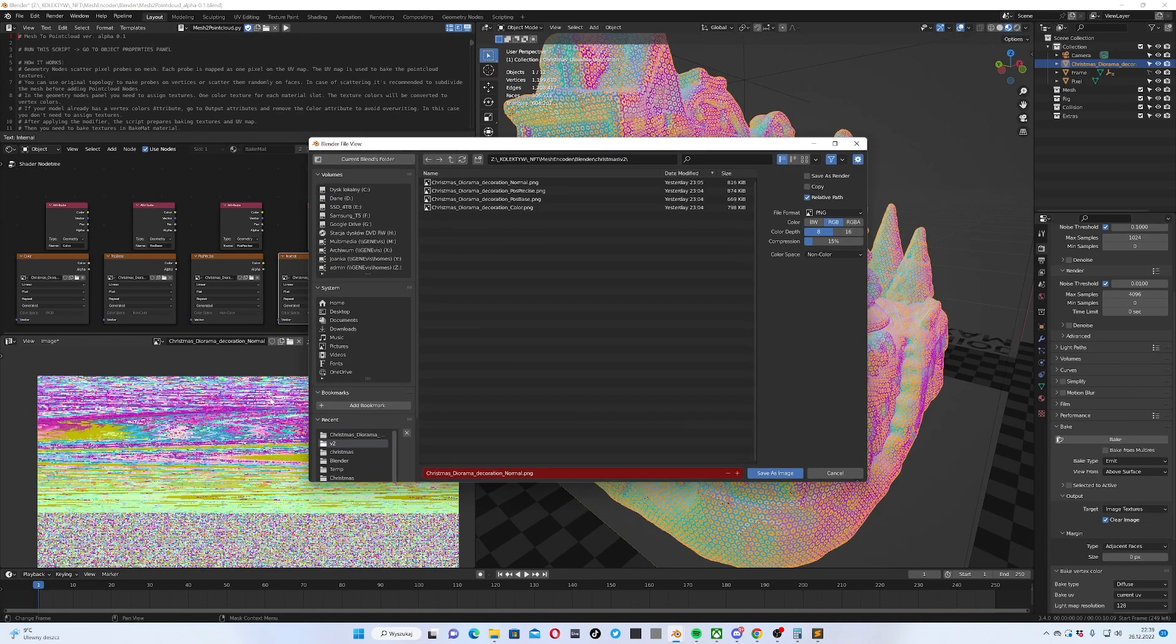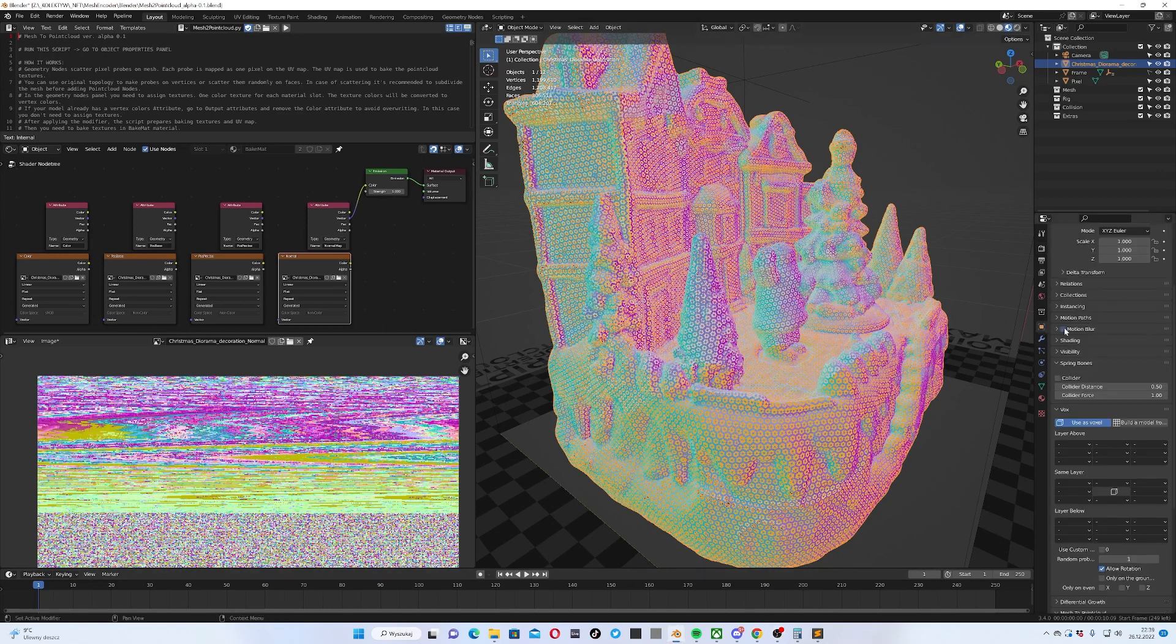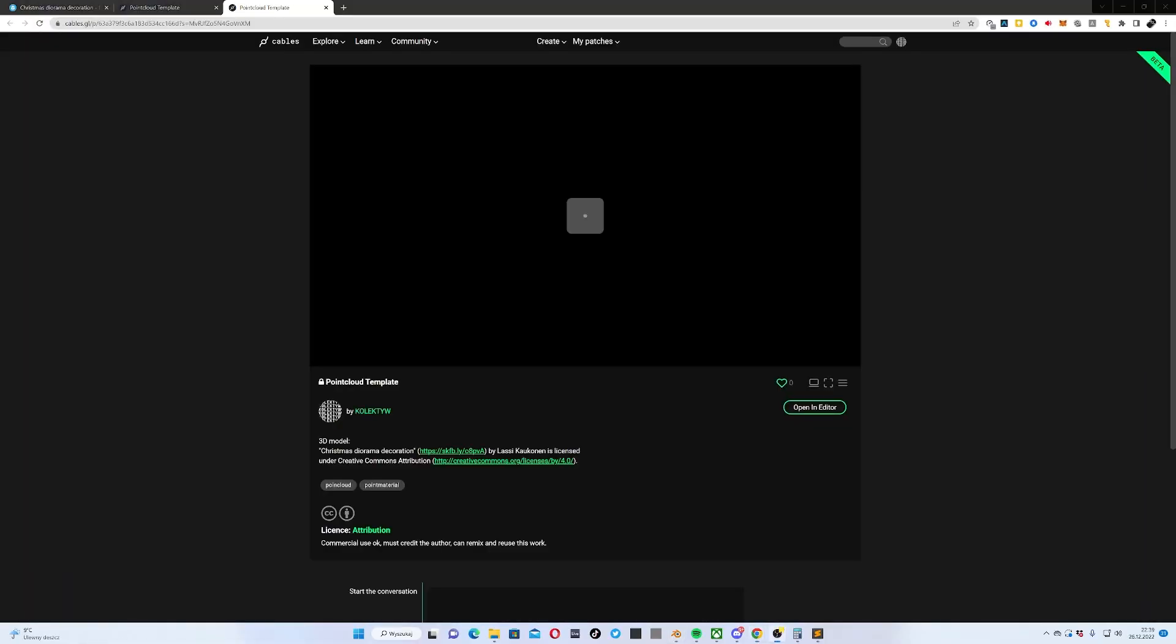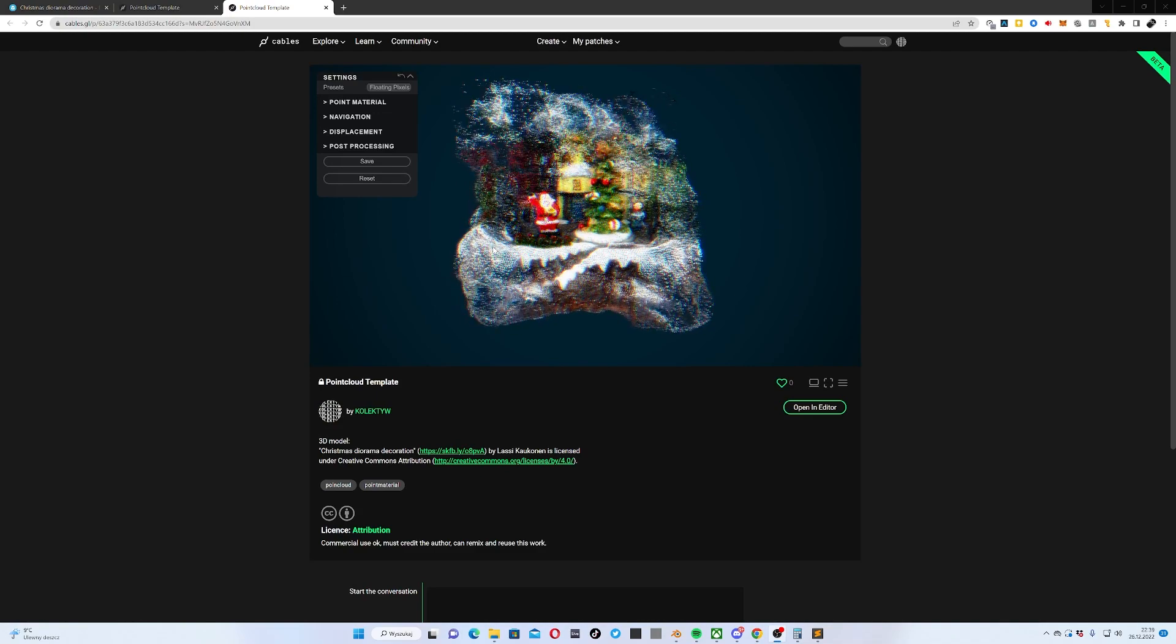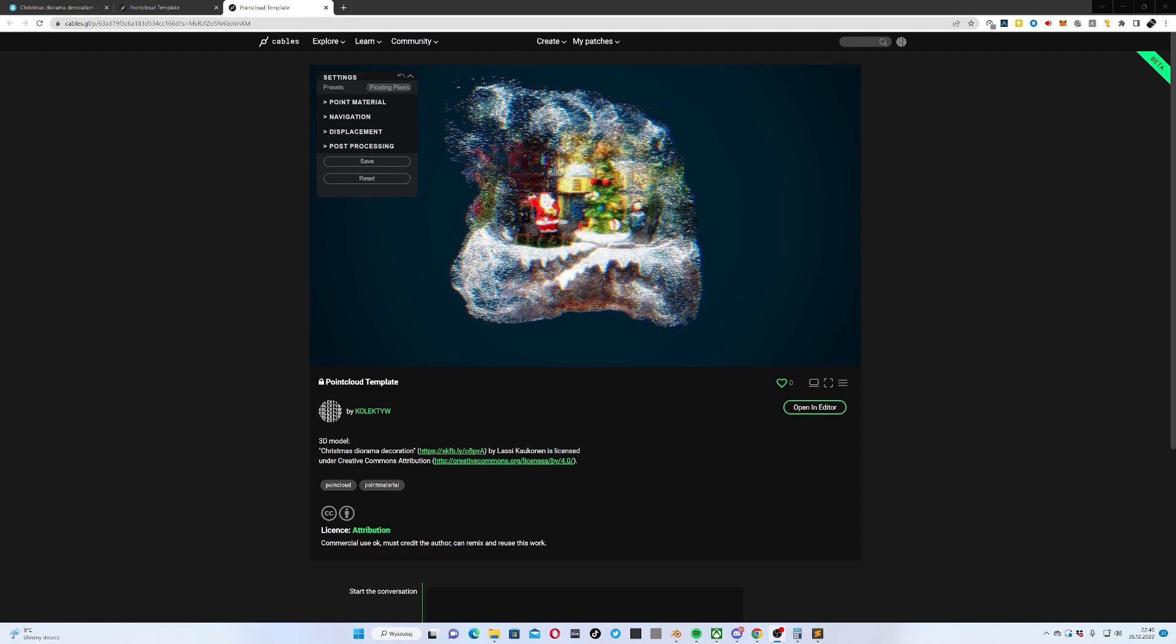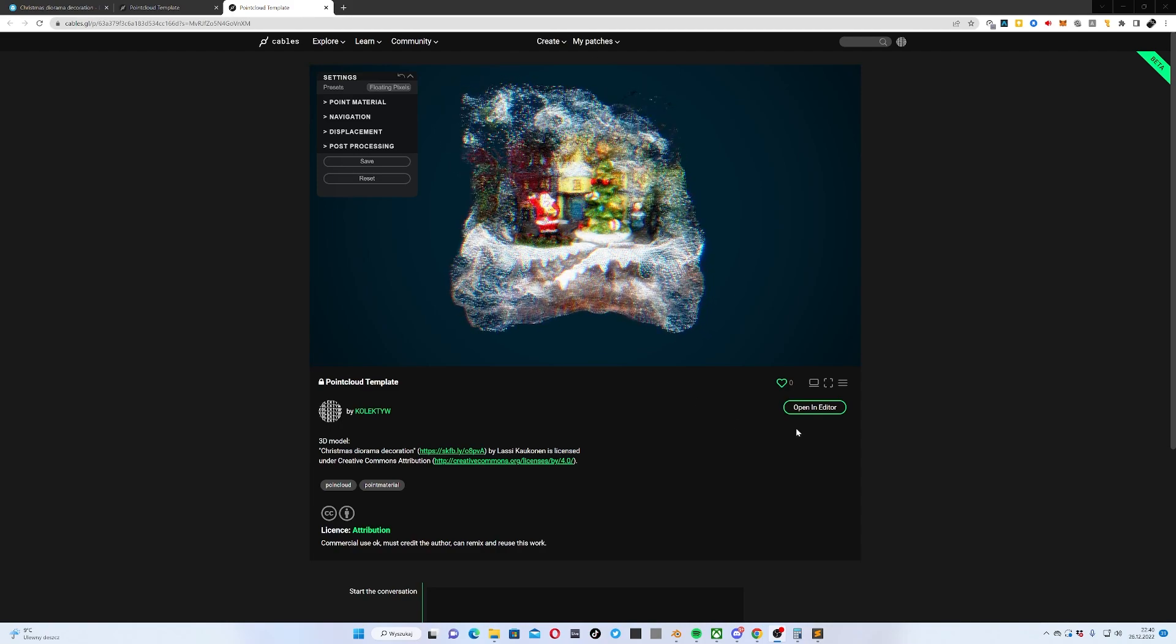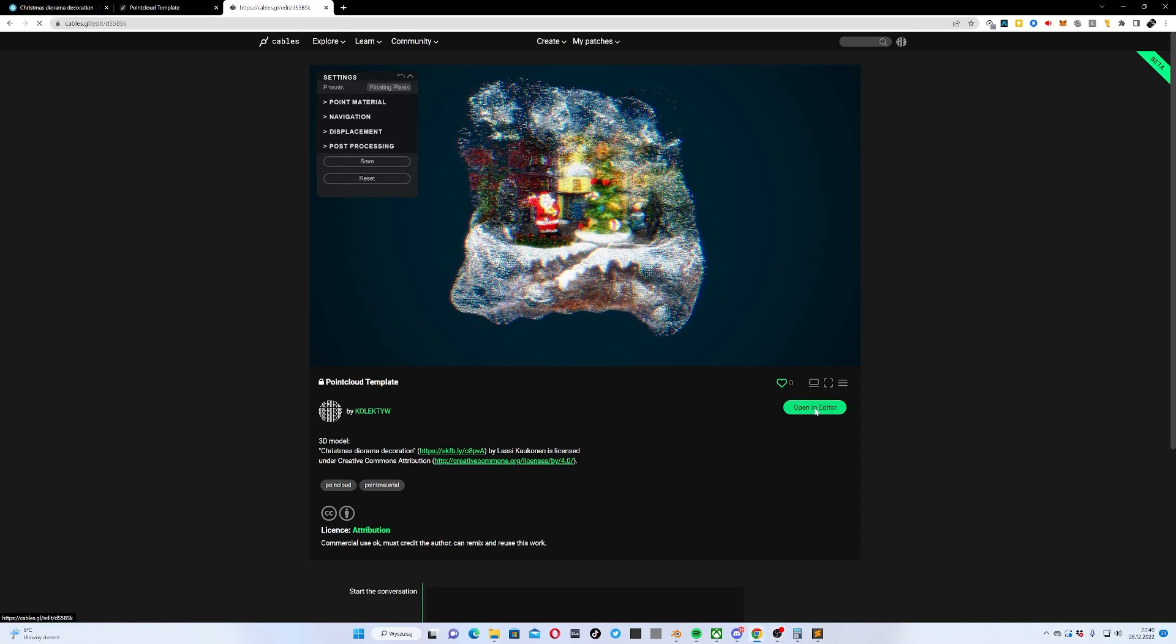Now I have a set of all the four textures. Then you need to save them. I've already saved them before so I will skip this step, but you save each image one by one. Then you go to cables editor. Open object properties panel, scroll down, and here you can find cables.gl template button. This is a template on cables website. If you're visiting cables.gl for the first time, make sure to sign up or log in. When you're logged in you can go to the editor. I click open in editor button.